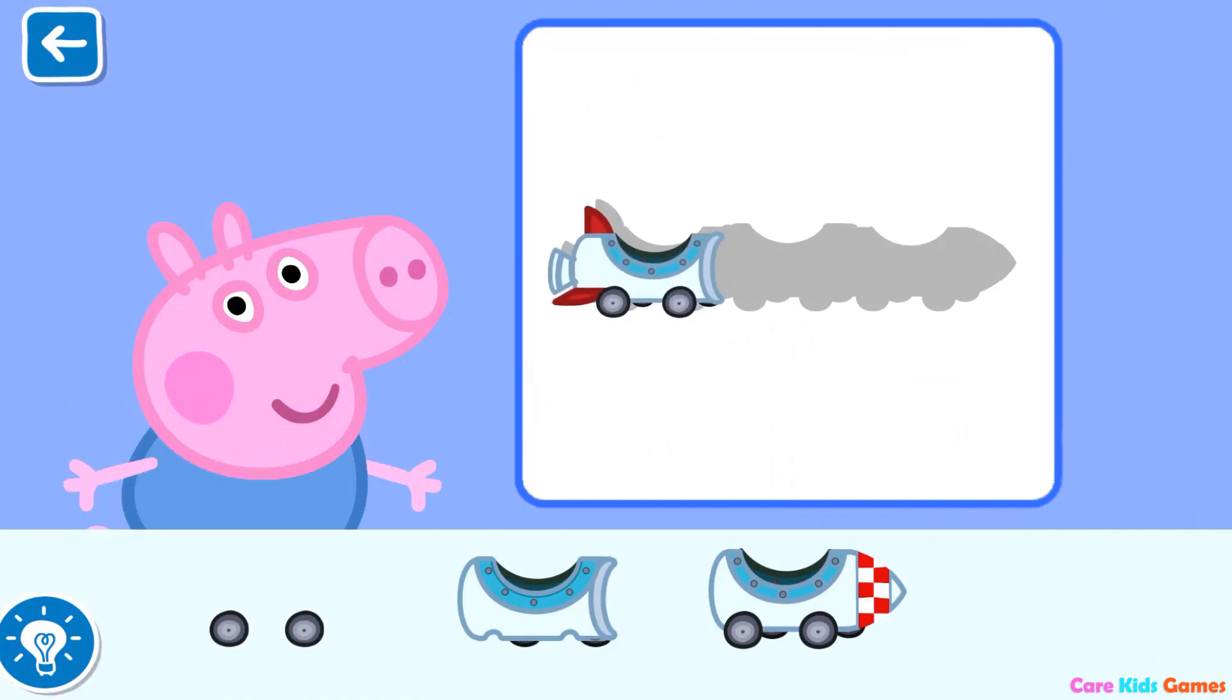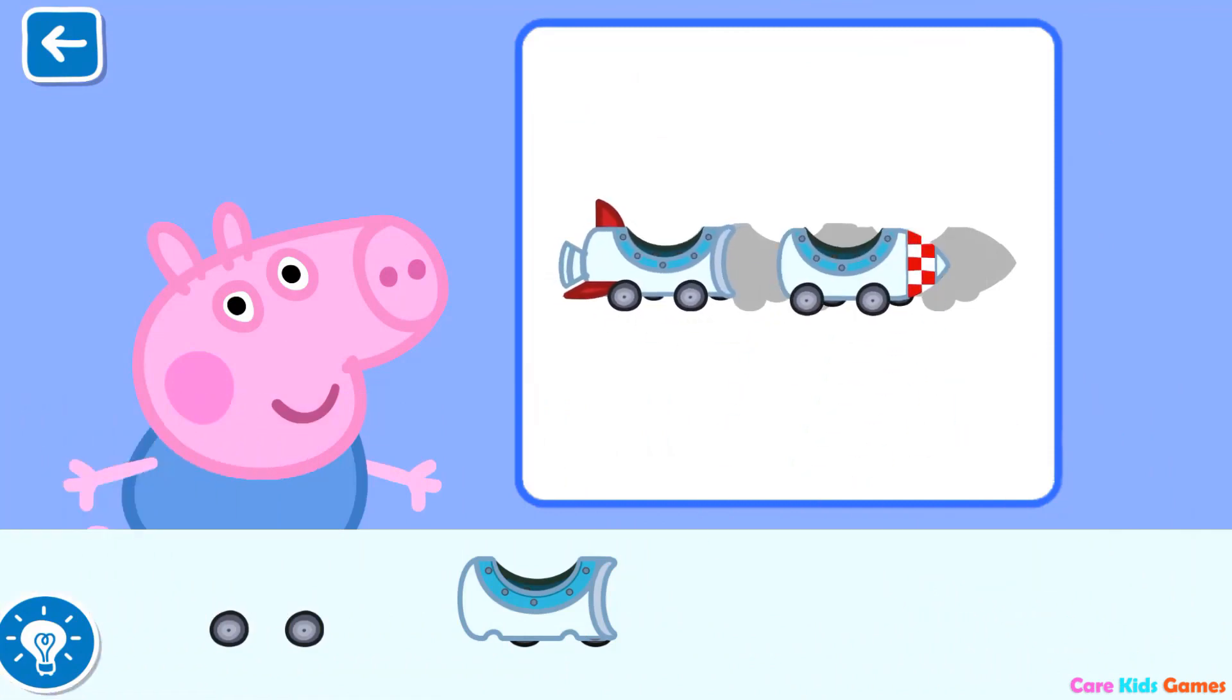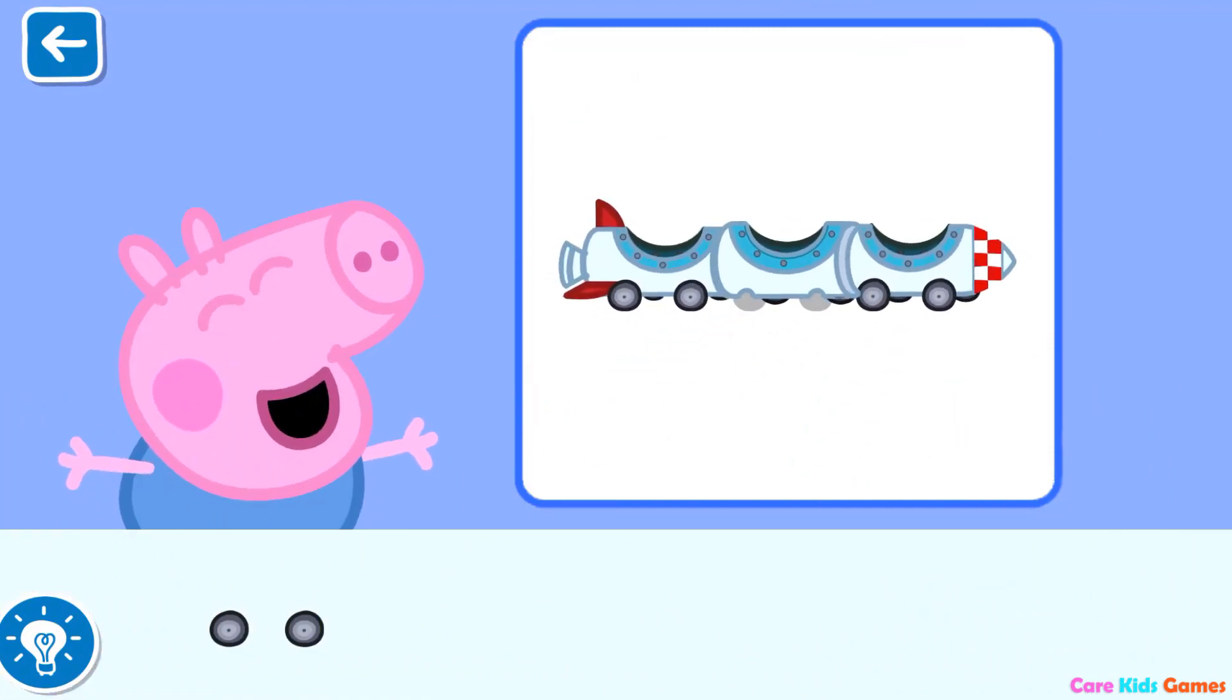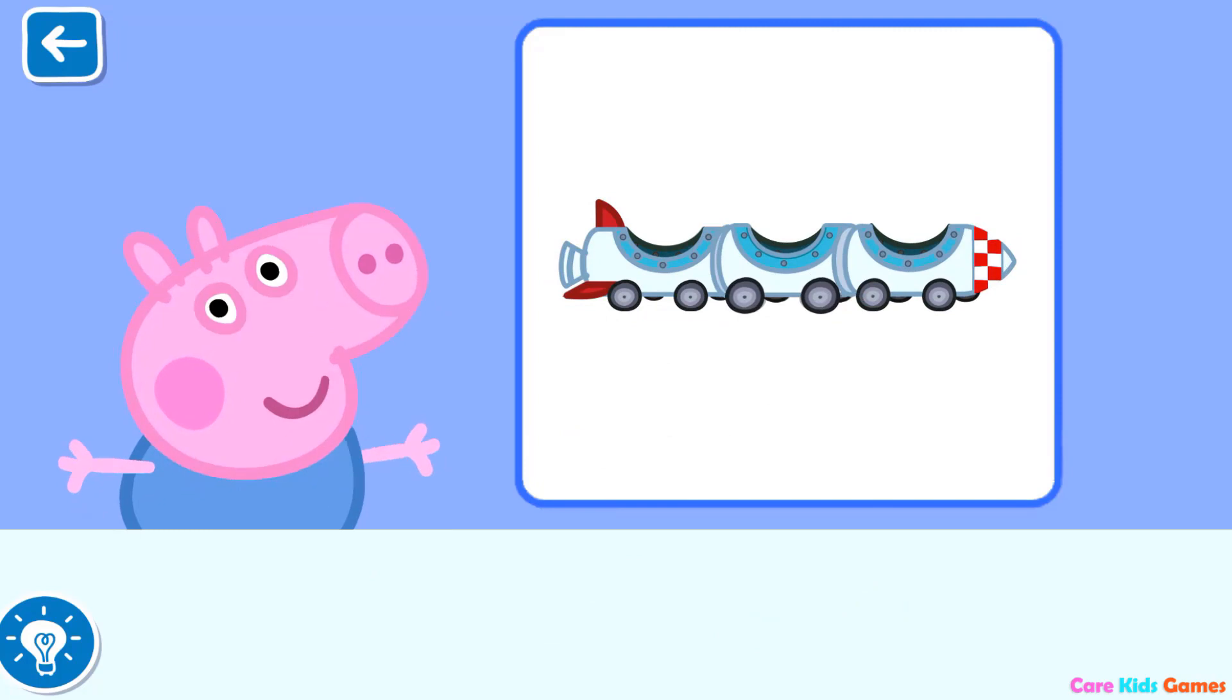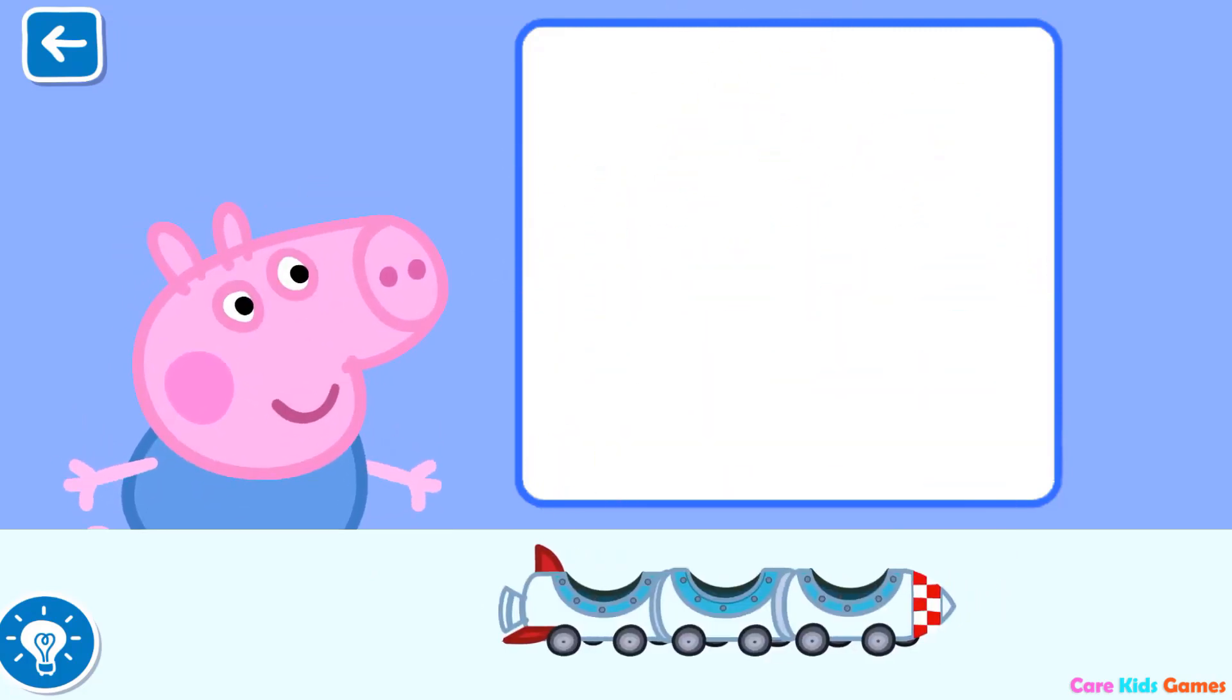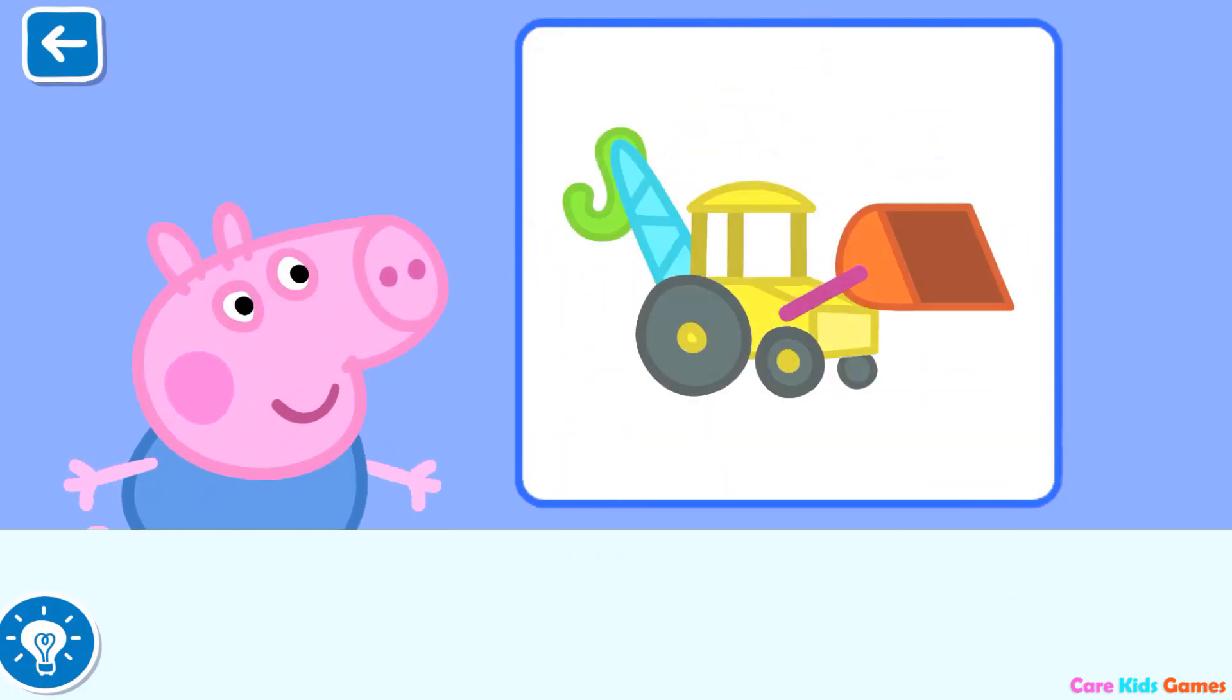Let's place the first piece. That is a great start. It is really coming together. Well done. You have built a fabulous toy for George.